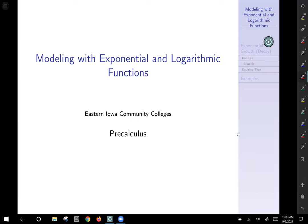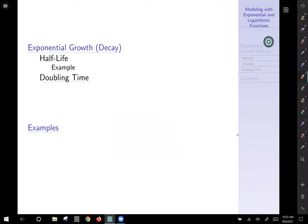Today we're going to talk about modeling with exponential and logarithmic functions. We're just going to present the concept and then do a few examples.